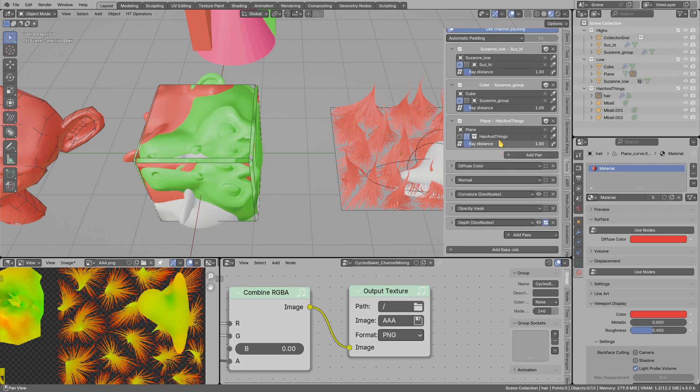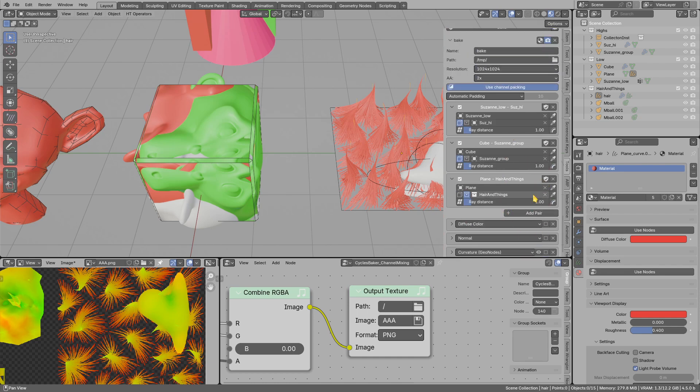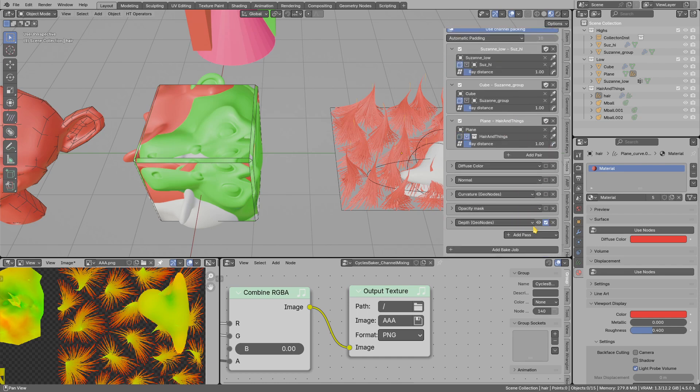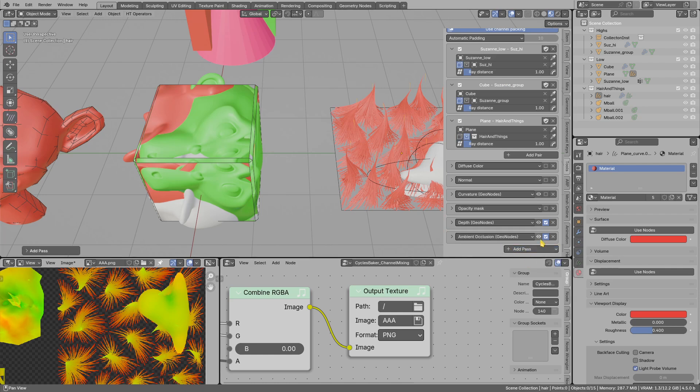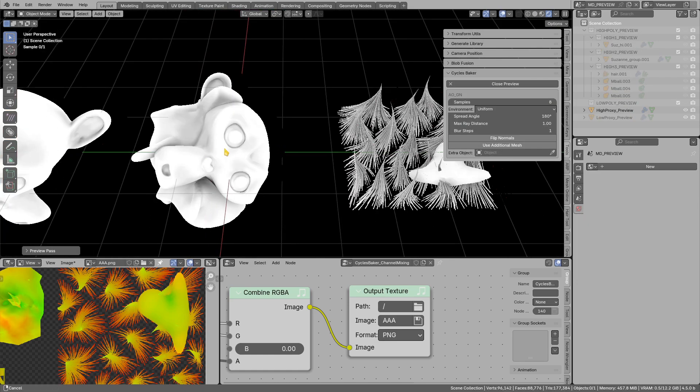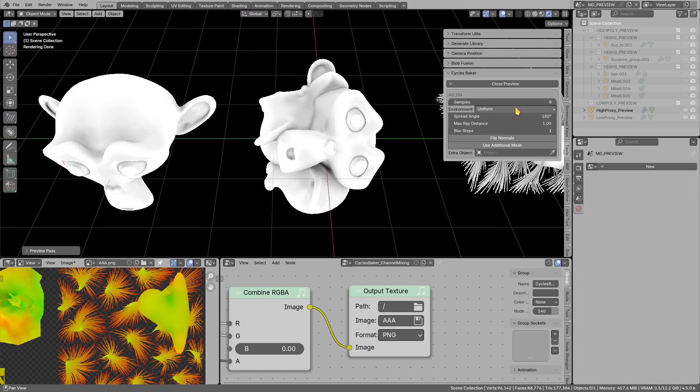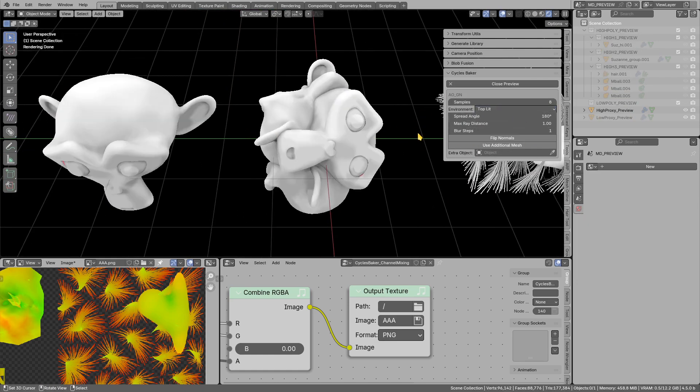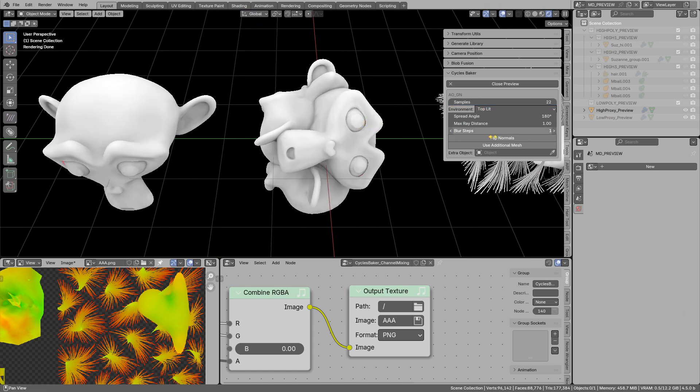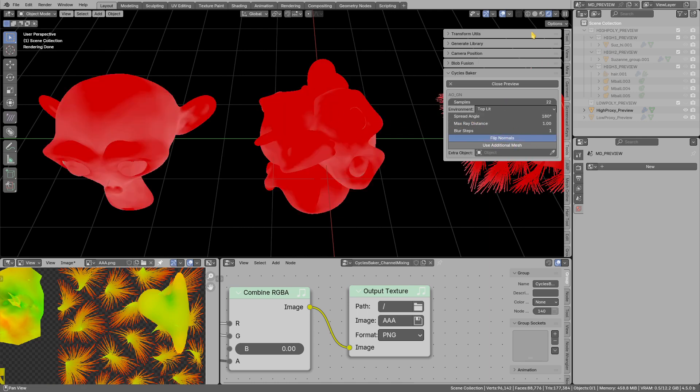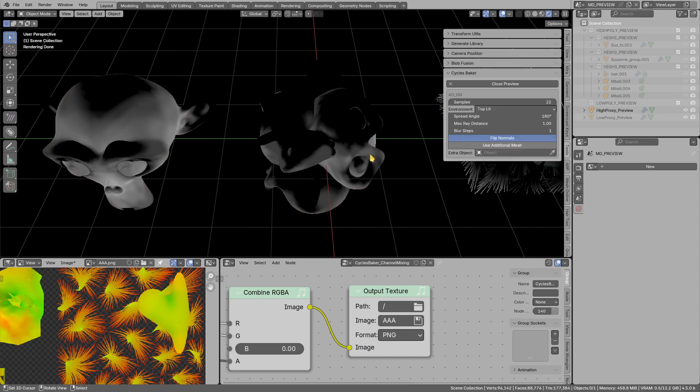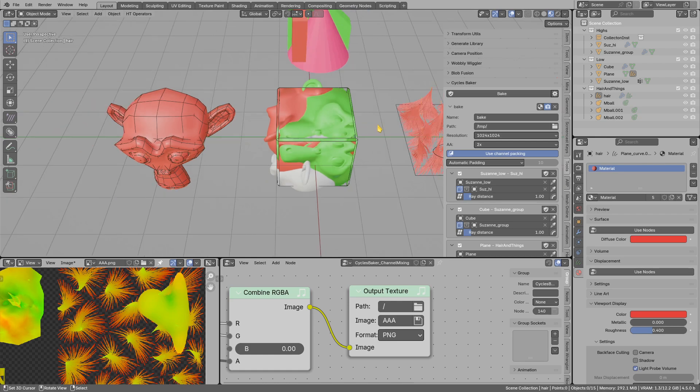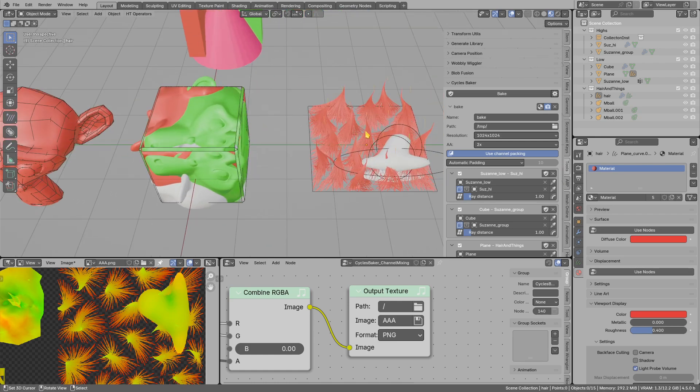Maybe if you want, you can also add geometry node based ambient occlusion. This is how it looks. I can bump up samples. Or if I want, I can invert the normals to get thickness-like results.